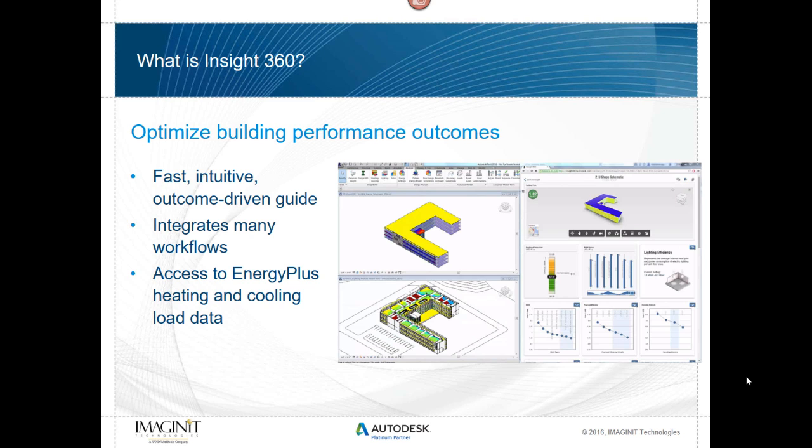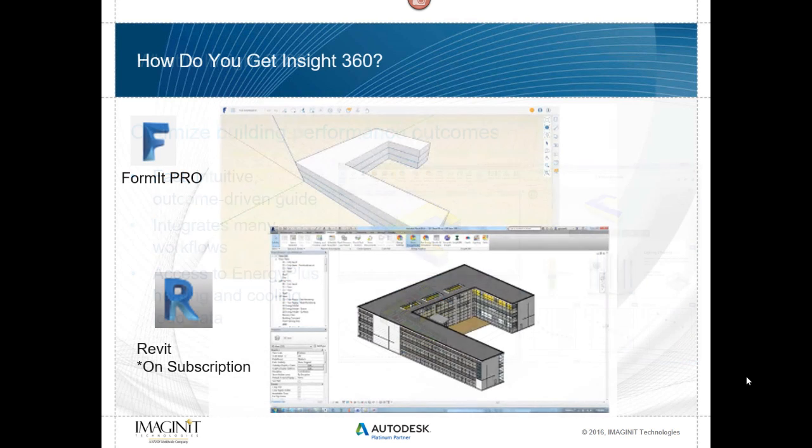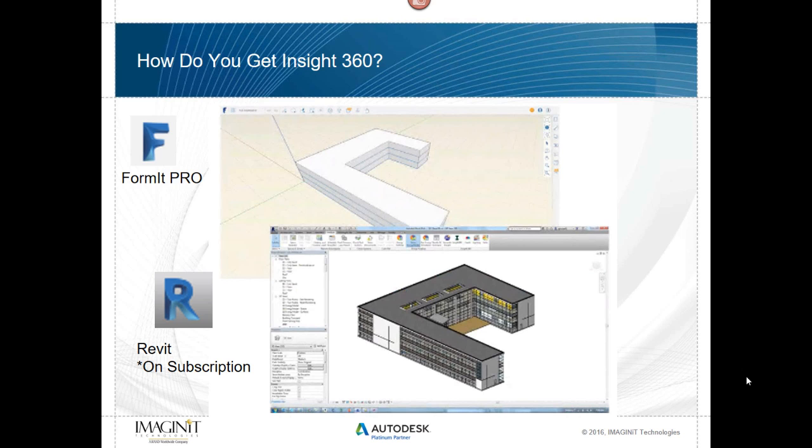How do we get to Insight 360? Well, if you've got Formit Pro or Revit on subscription, you have access to Insight 360. It's a tool waiting for you to use. All you need to do is click on a button or download an add-in and you're there.